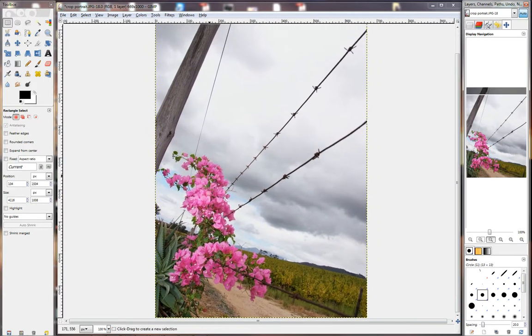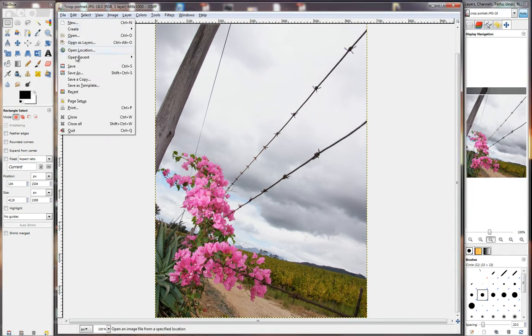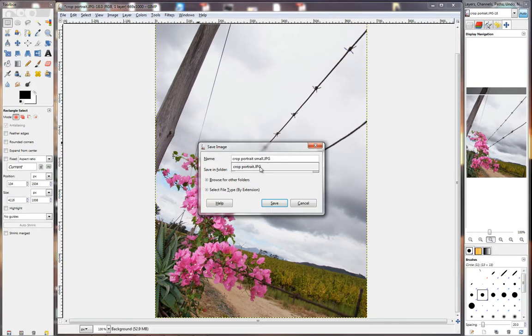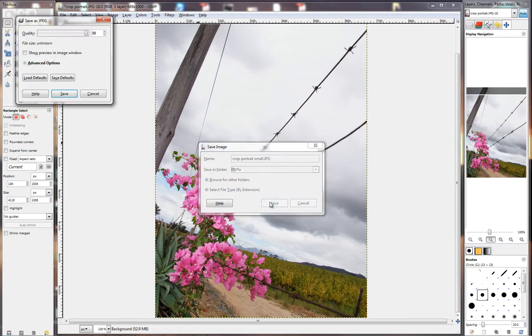Now when you need to save it you go to File, Save As. Never use save because when you save over your original always go save as. And I'm just going to put here crop portrait. I'm just going to make it small and then save it as a JPEG, a JPG file. Then you go save and you get a screen that looks like this.